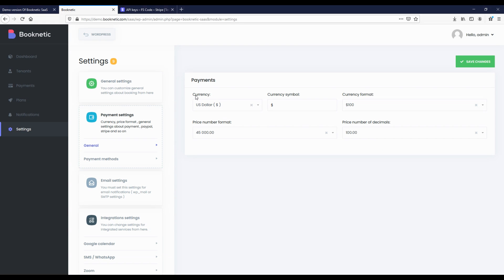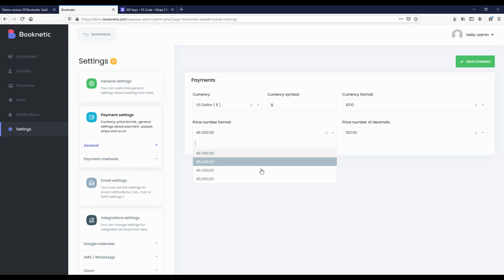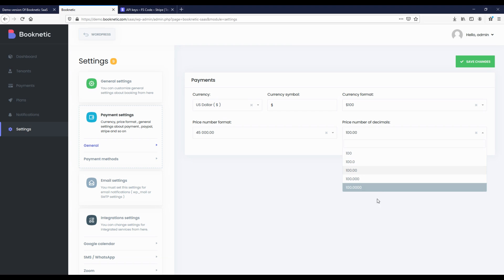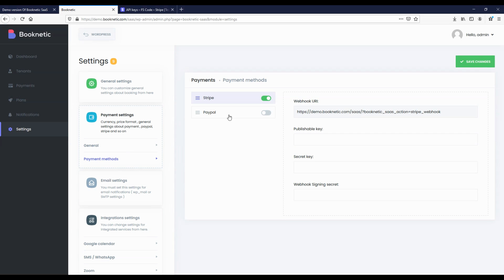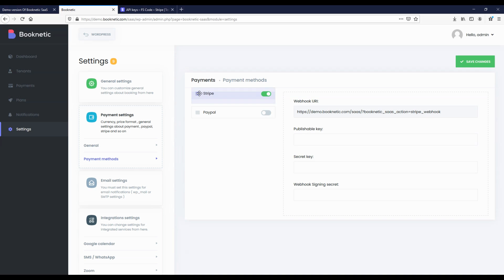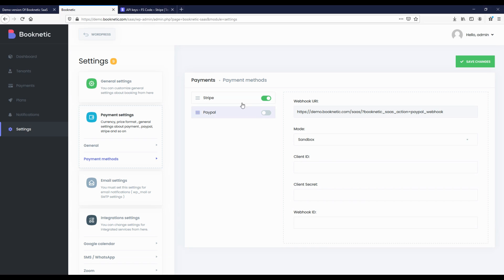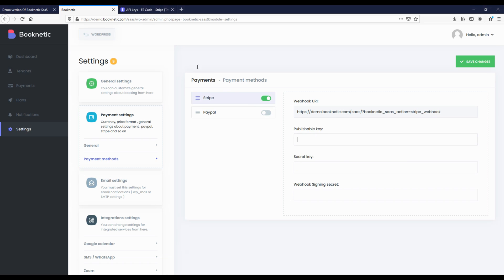Payment settings. This main menu consists of two submenus: general payment settings and payment method. In the general payment settings, you can configure the currency and pricing format. In the payment methods, you can configure the payment methods that tenants will use to subscribe. There are currently two types of payment methods, Stripe and PayPal. You can activate any payment method and change the order of payment methods.